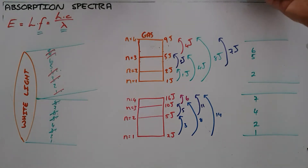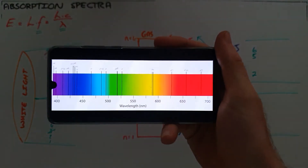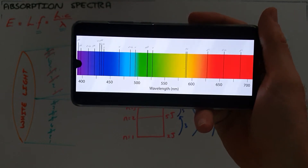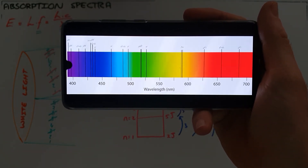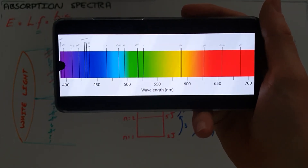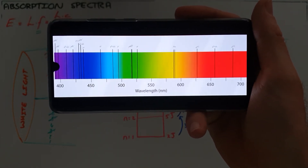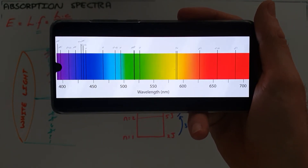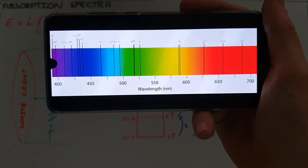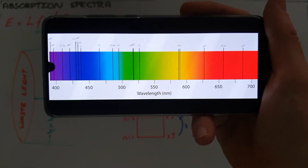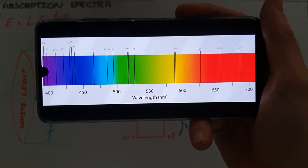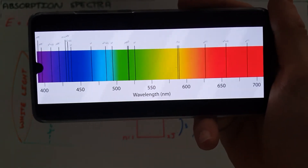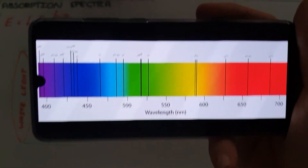A typical absorption spectrum looks like this — most of the continuous spectrum is preserved, but there are dark lines where specific frequencies have been removed or absorbed. There are a large number of lines removed because there are many possible transitions in any element; I have only shown the first 4 energy levels here.